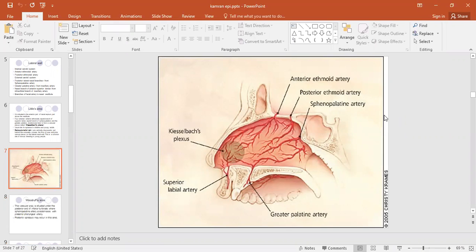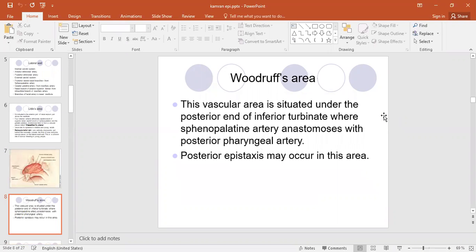You can see here there is an anastomosis with the different arteries from the internal carotid artery and external carotid artery. Another area which has a plexus is the Woodruff's area. This plexus is situated under the posterior end of the inferior turbinate, in the posterior part of the nose, in the corner where the sphenopalatine artery anastomoses with the posterior pharyngeal artery.